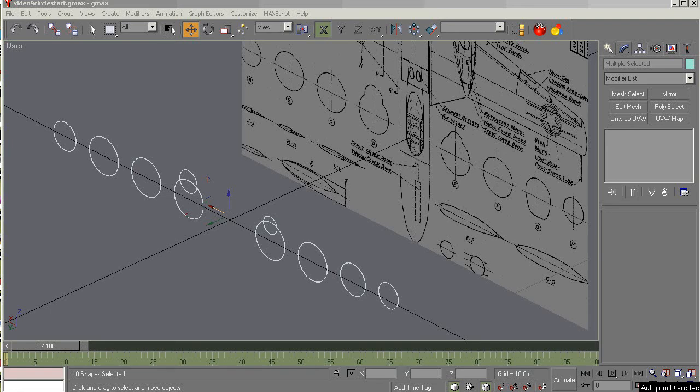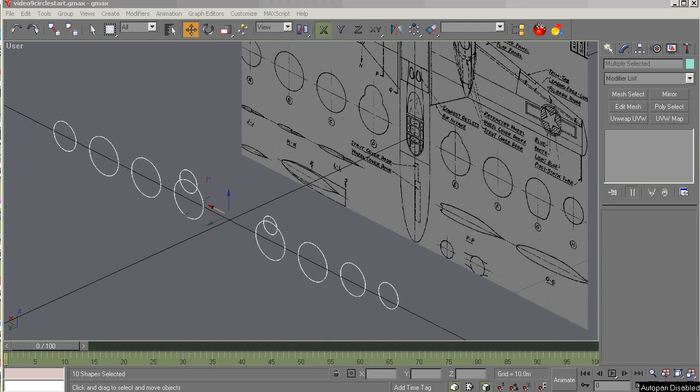Hello aspiring modelers. This is video 9 in the tutorial series GMAX 1.2 for the beginning modeler. Today our focus will be building the fuselage. This will be part 1. My name is Milton Shoup and it's time to build an aircraft.